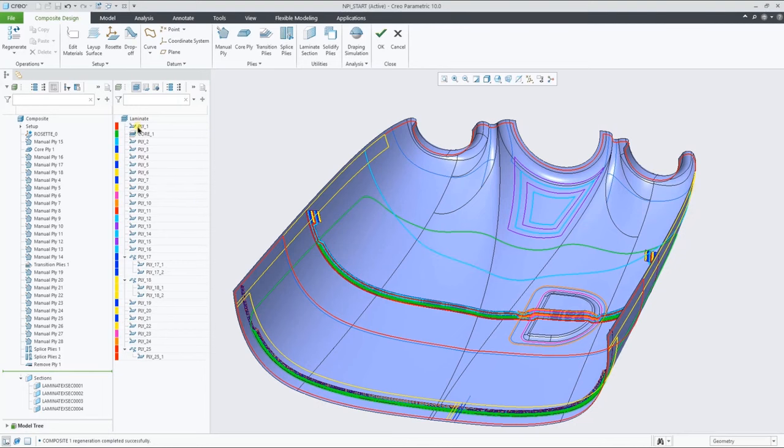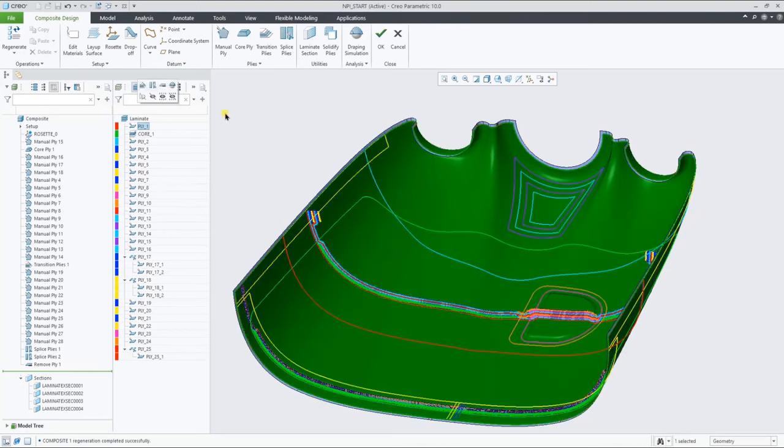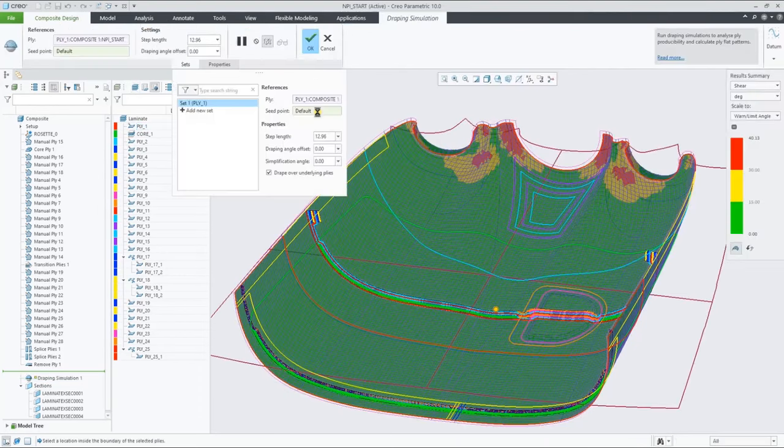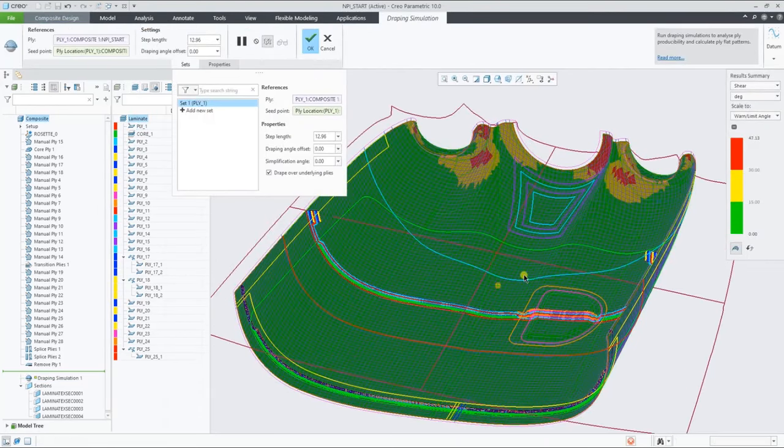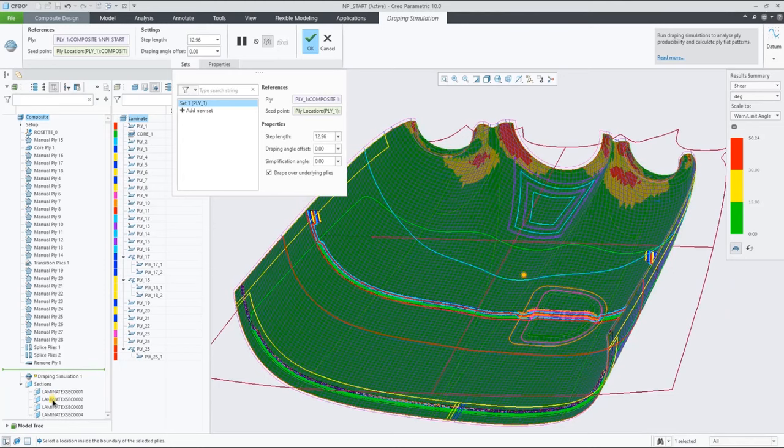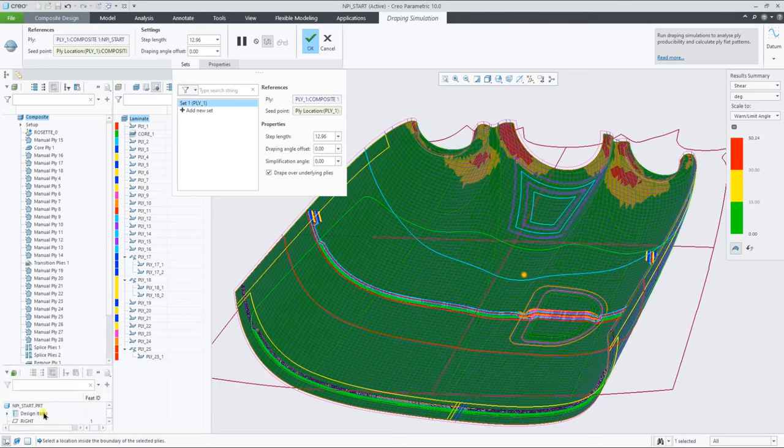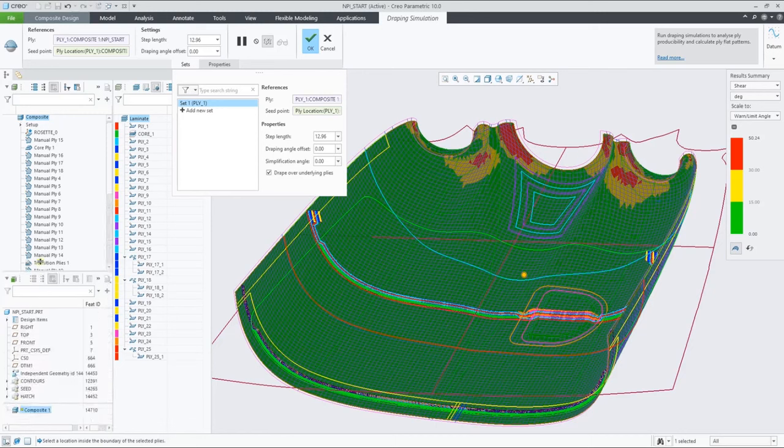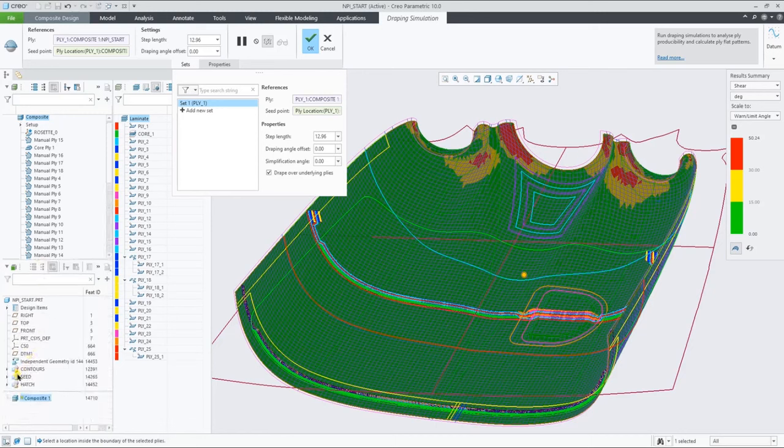Let's now have a look at the draping simulation of the first full ply in the list. You can change the seat point by picking a different location on the surface, but you can also lock it to an existing datum point.